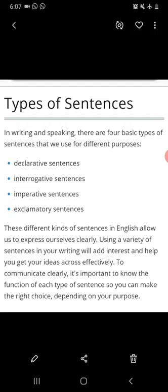As we know, there are four basic types of sentences: declarative sentences or simple sentences, interrogative sentences, imperative sentences, and exclamatory sentences. These different kinds of sentences in English allow us to express ourselves clearly.